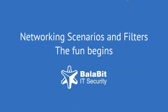Welcome. This video will show you how to configure syslog-ng in some networking scenarios and also introduce the basics of filtering.